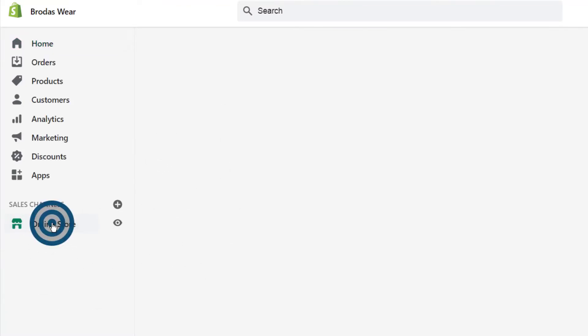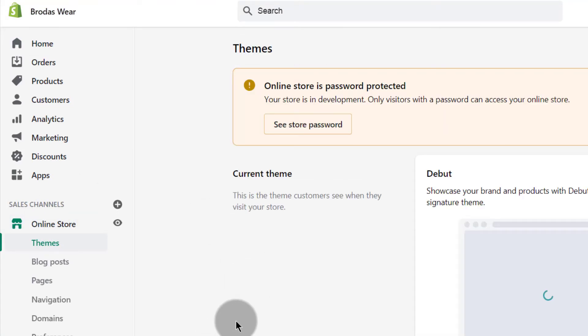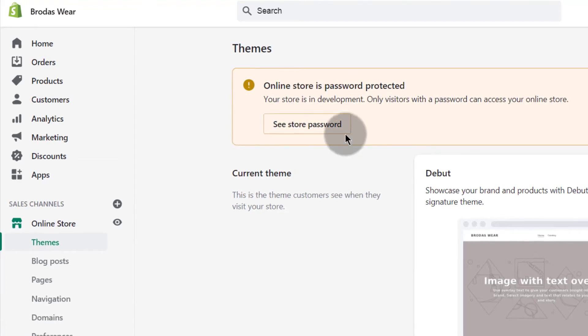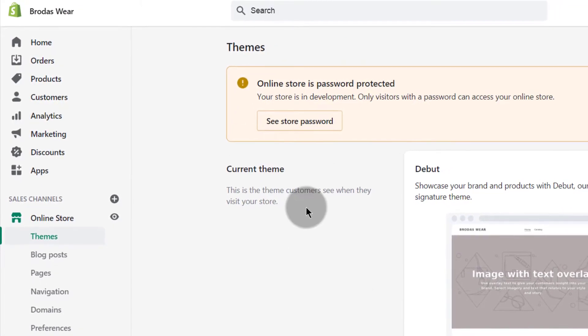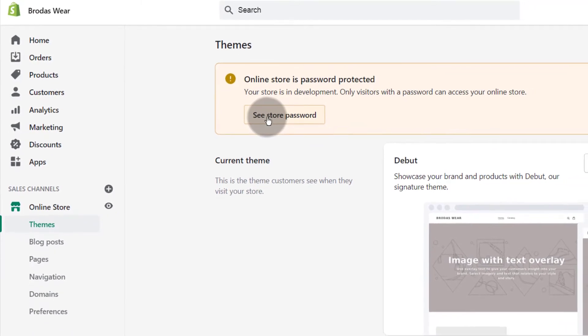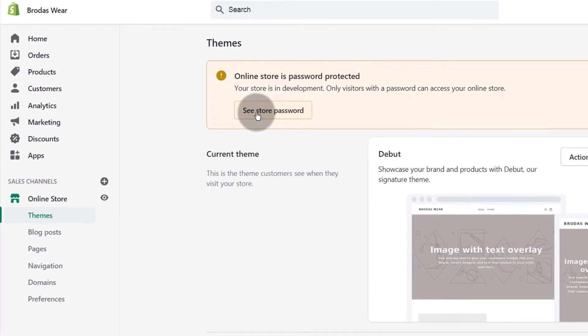Click here on online store and then you can see it says that your store, my store is password protected. So if I click here, I can go and see the password and I can also change the password.